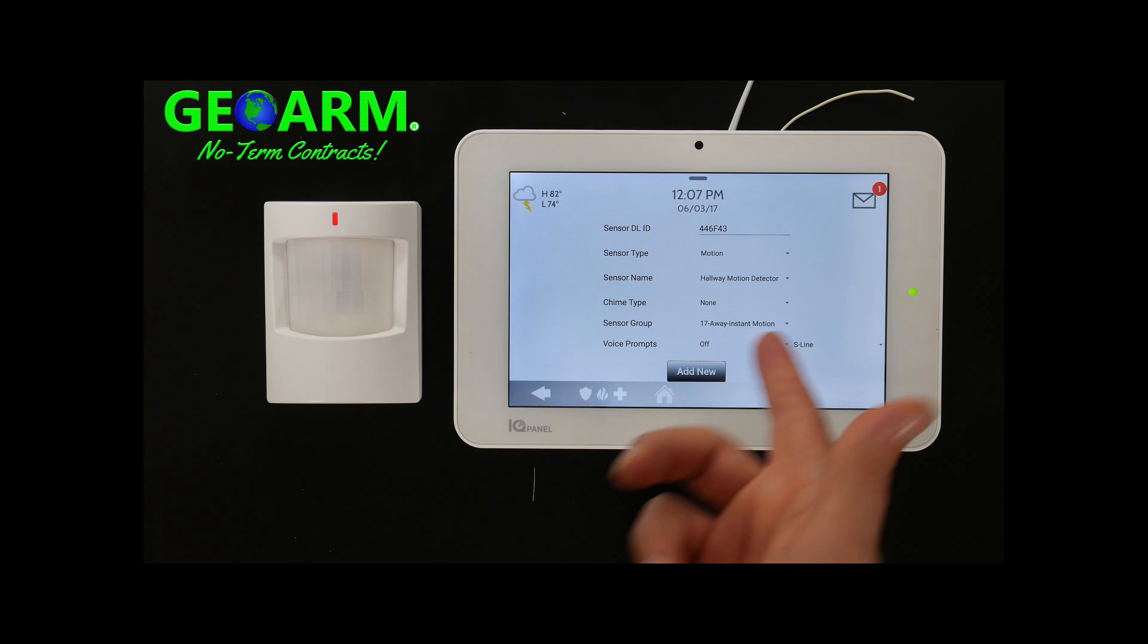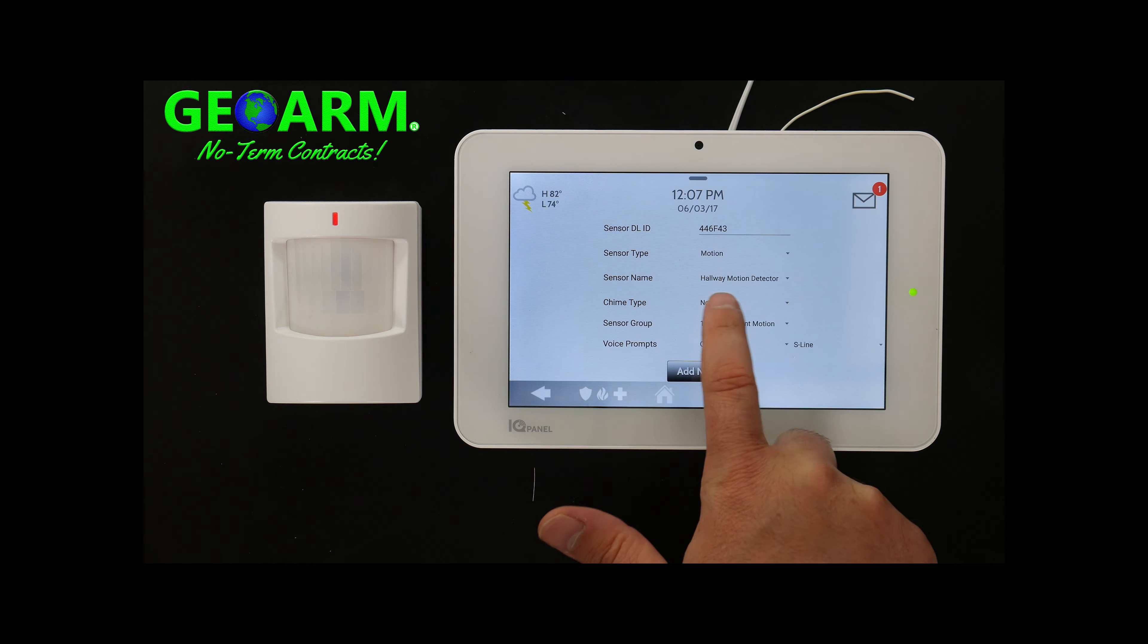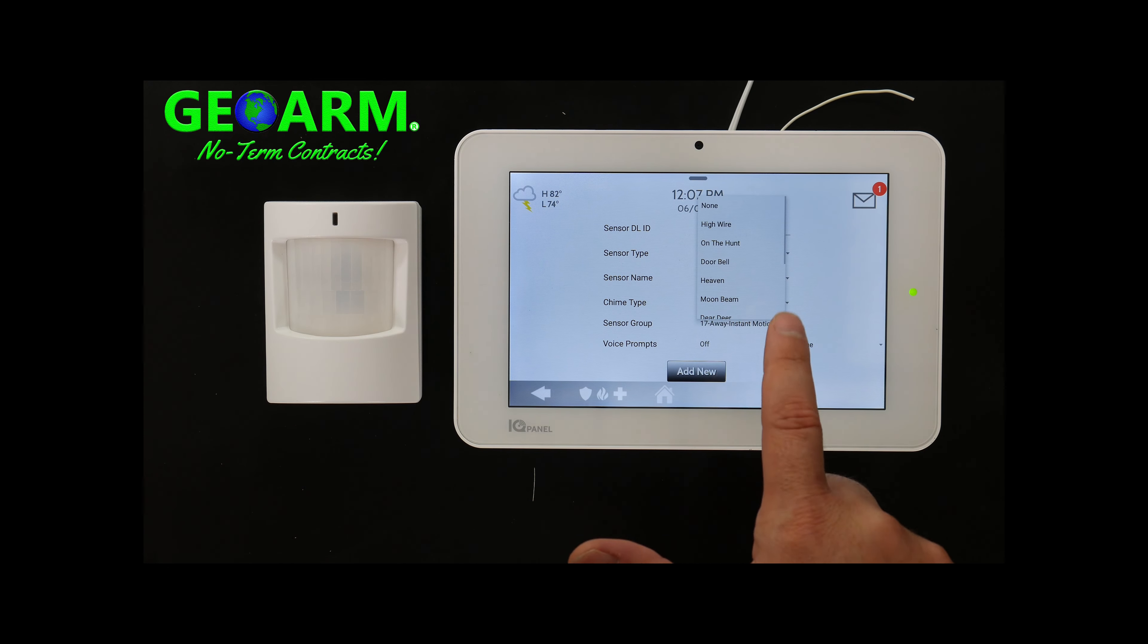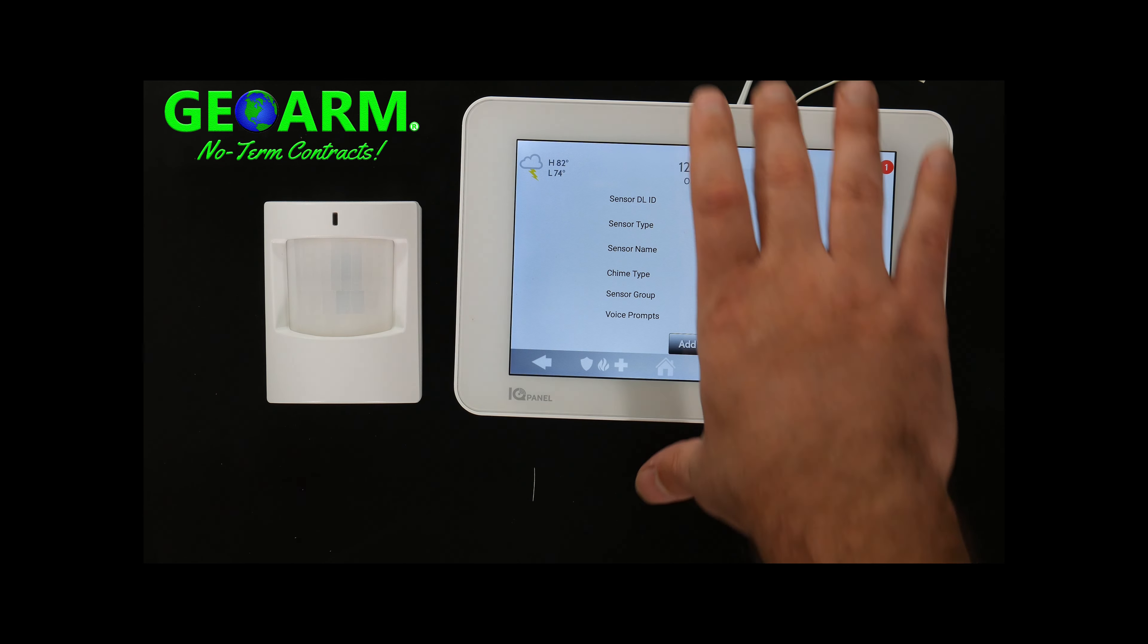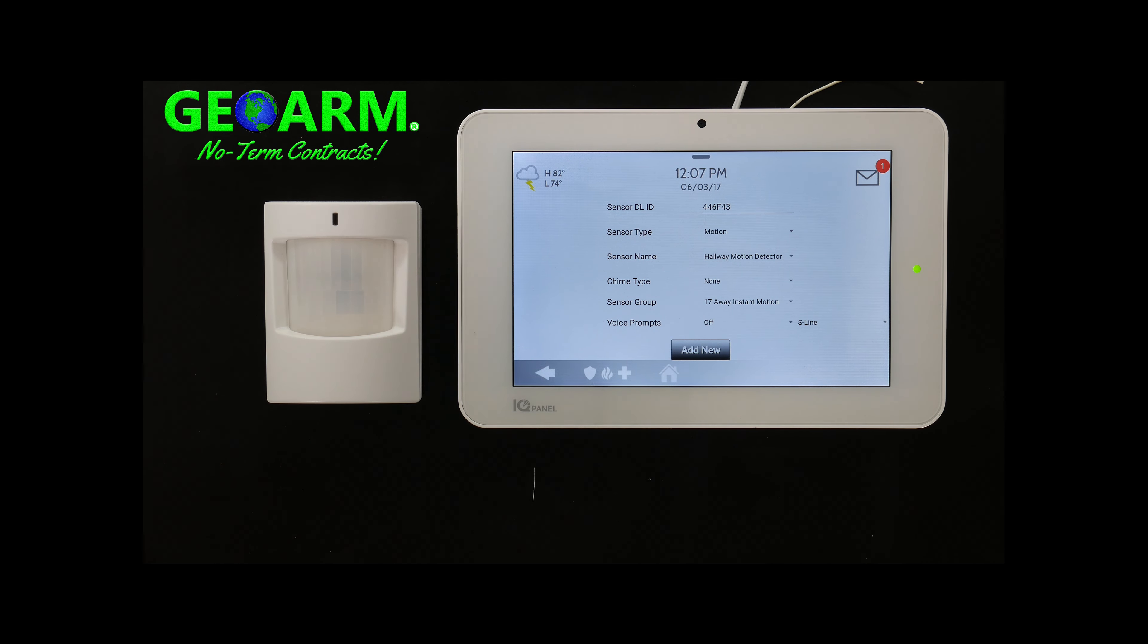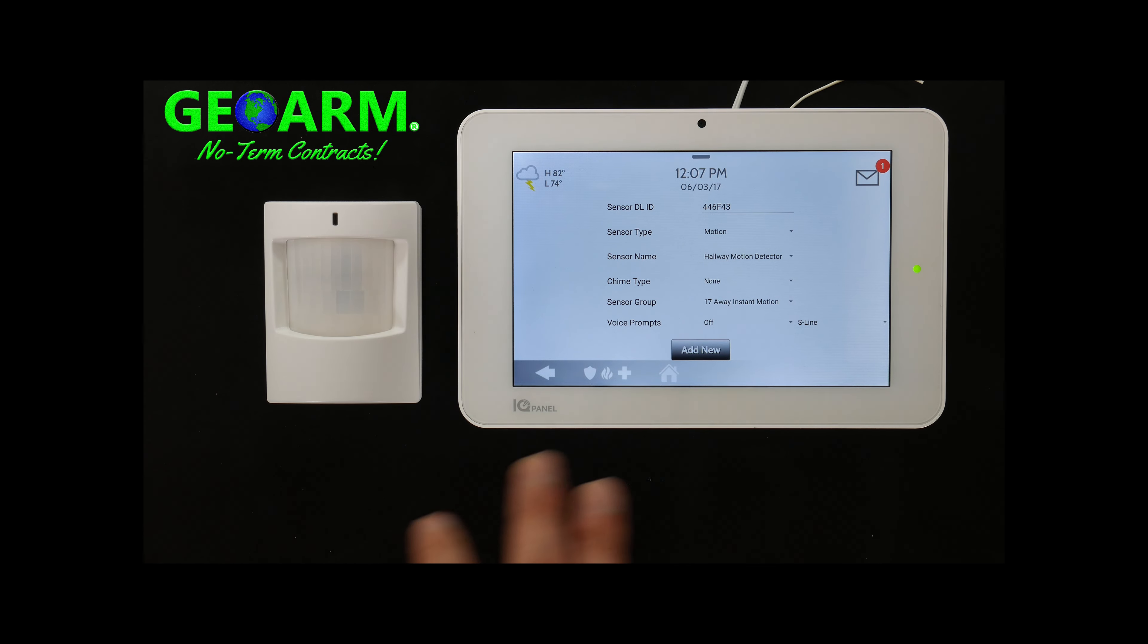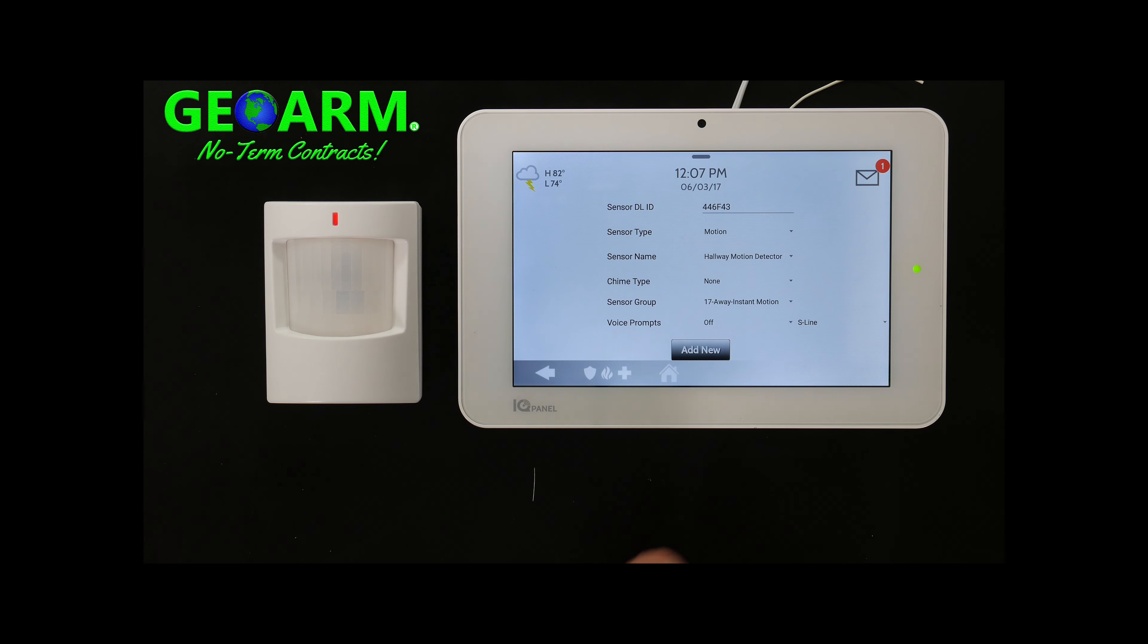Chime type, you don't need a chime type with a motion, although if you select it, you can see that sometimes you can set up a motion sensor not to report signals to central station but still send you alerts and things like that or even chime. So you can use it in that nature but in most cases it's not used that way so I'll keep it at none.